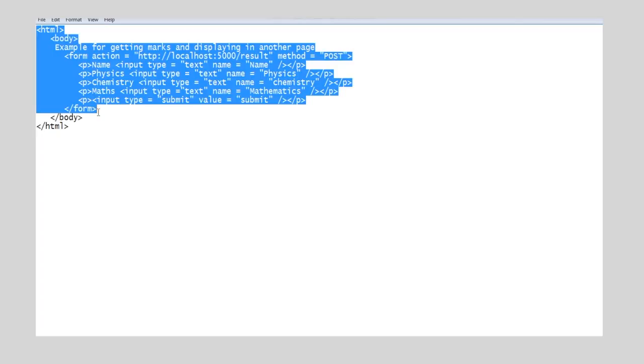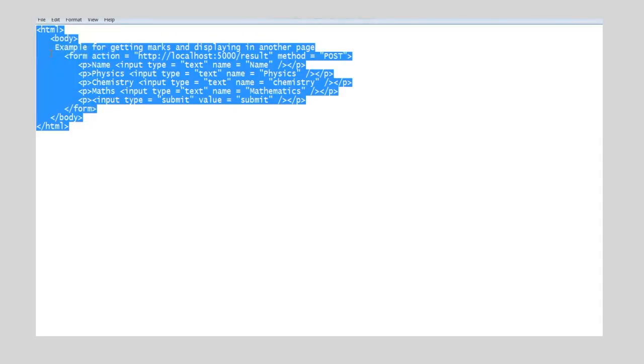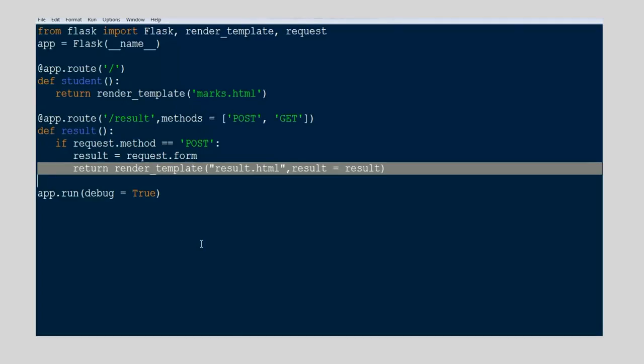First, we create an HTML page wherein we add four text boxes to get name and marks in three subjects. Then we add a submit button. Upon clicking the button, the form values will be sent to the Python script.